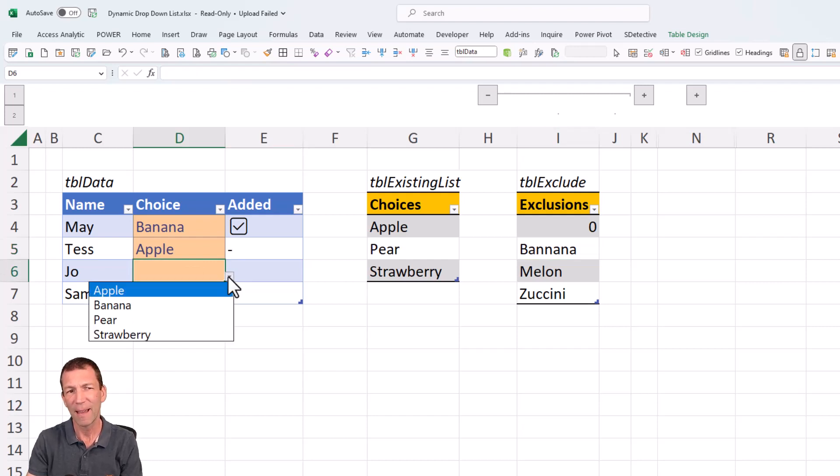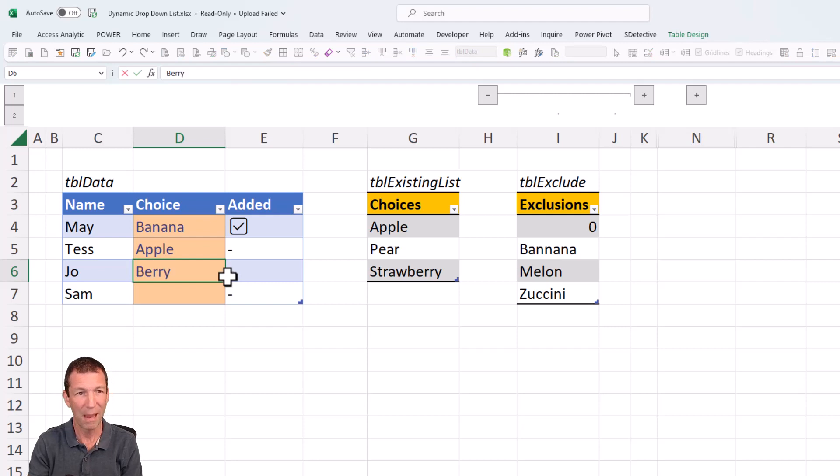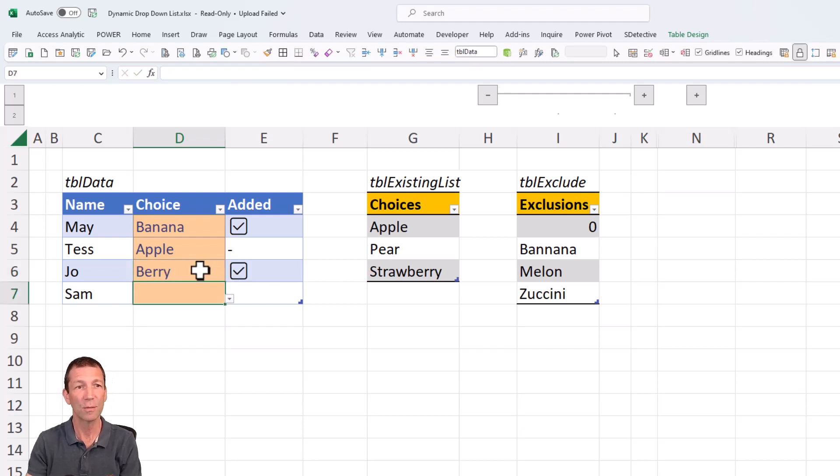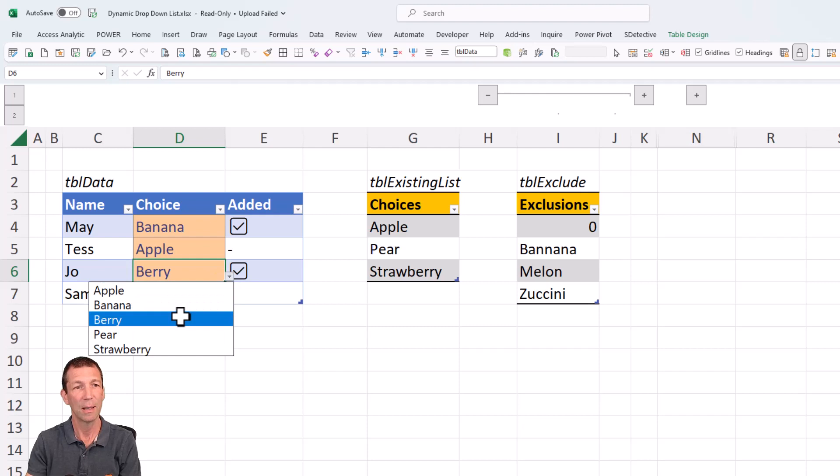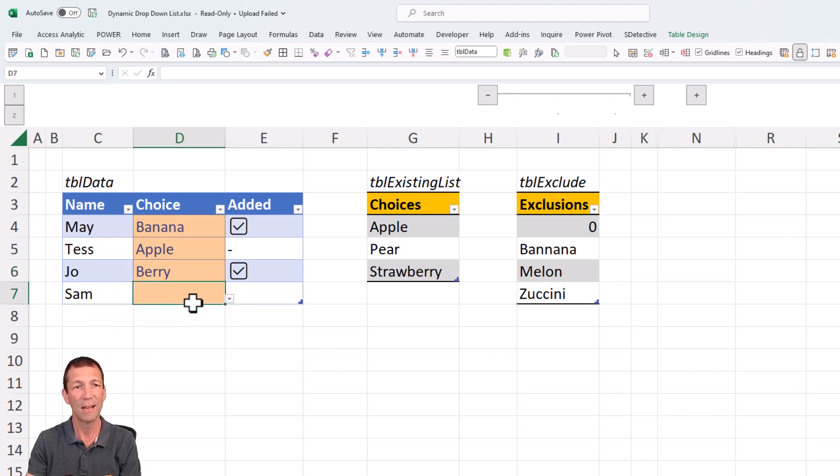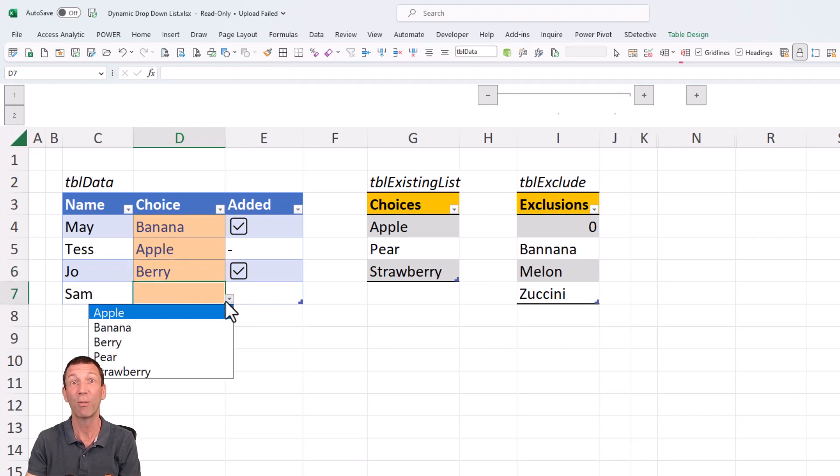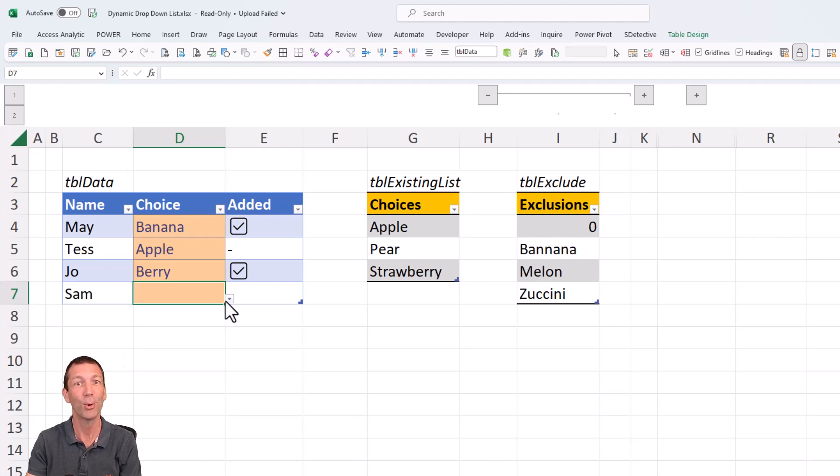So if I added something like berry, that works. And then the next time I pick a drop down, berry is here in any of these future drop down lists. So self-updating. Pretty cool.